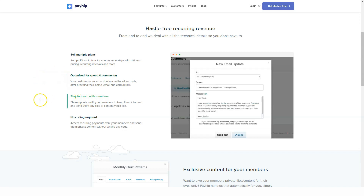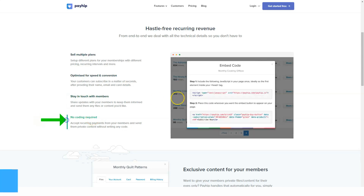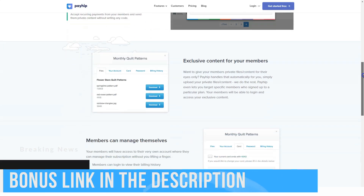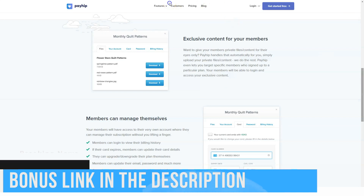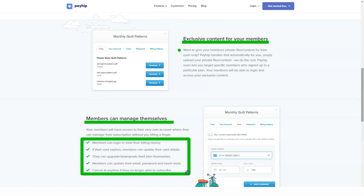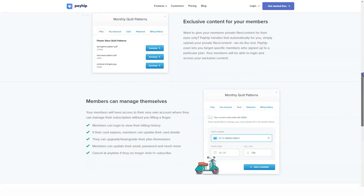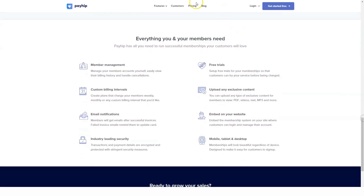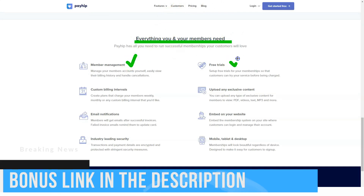This shouldn't be a hindrance if you are building your online store as part of a larger main platform like a blog, or if you want to sell on social media. But if you are looking to build an e-commerce brand, Payhip is not for you. You must take note of these severe Payhip limitations before registering.